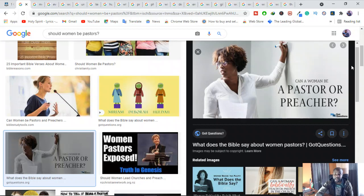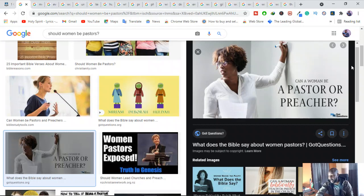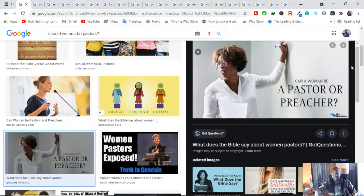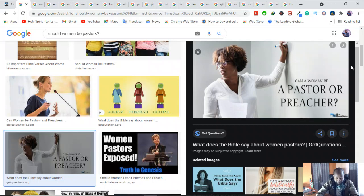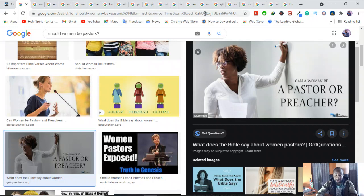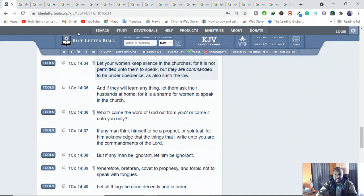We have to study to make sure that we are approved by God and not create our own ideas and then we say this is what suits me and I'll go for it. Let's study together and let's be able to see, can women be pastors in church?